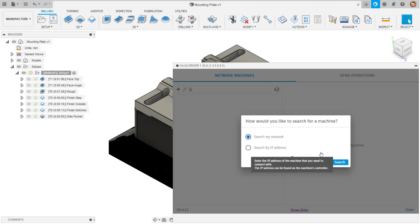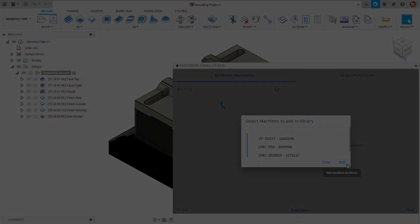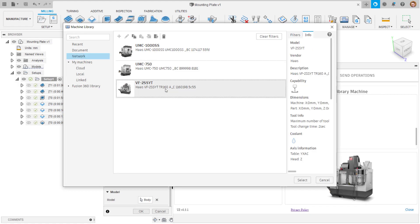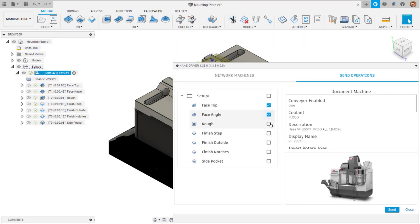In this video, we will look at how to use the Haas driver for Fusion 360, a new add-in which enables instant-on productivity for users with Haas milling machines fitted with the Haas NGC controller.